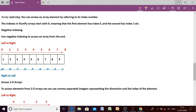Hello students, hope you all are enjoying your holidays and my classes as well. Till now we have discussed about creating 1D arrays and 2D arrays. Today we will discuss about accessing elements of an array.